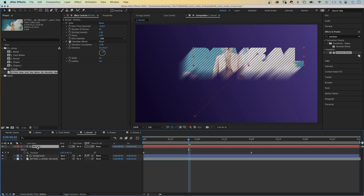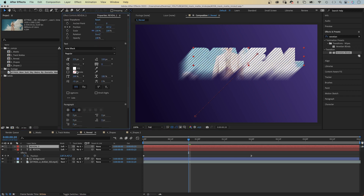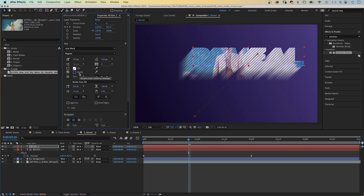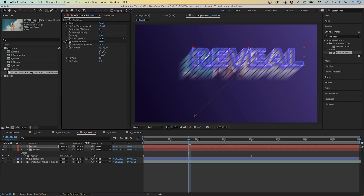Let's quickly duplicate the text layer and use a stroke instead of a fill. We set the blending mode back to normal and disable the effects.